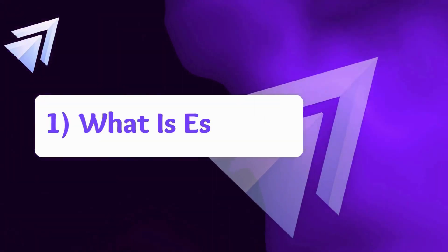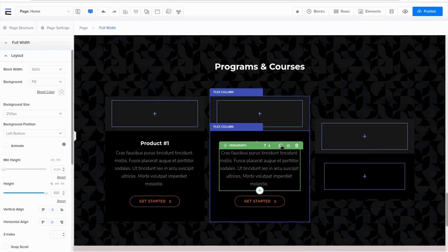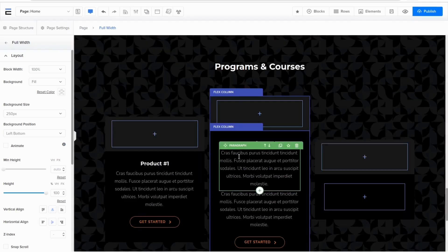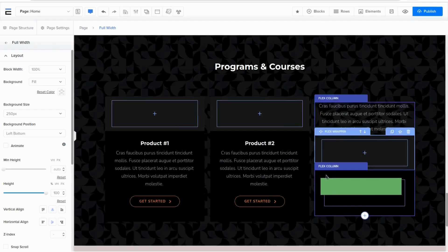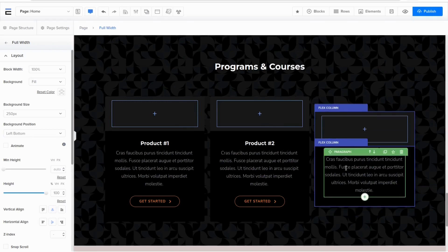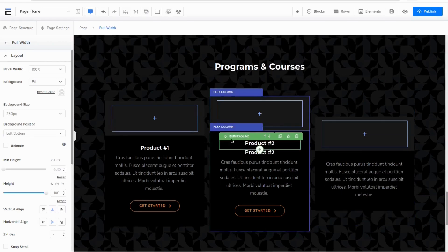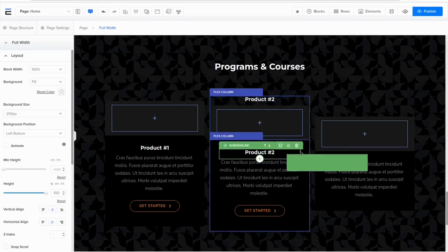Firstly, what is eStage? eStage is a no-code drag-and-drop website building platform for non-techie people to build their own brands with ease.